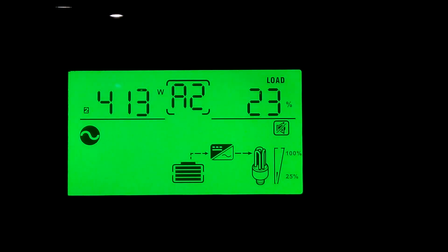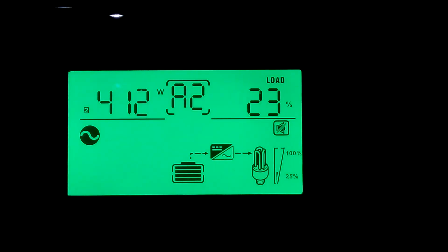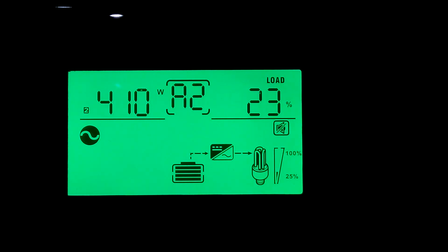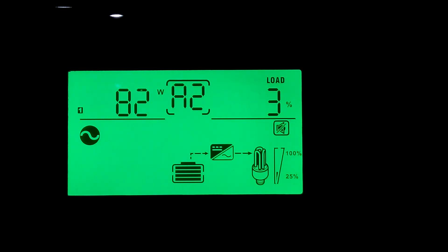On line two, our loads are 400 and we jumped up to 470, 25 percent. Line one loads are 80, 82, 3 percent.